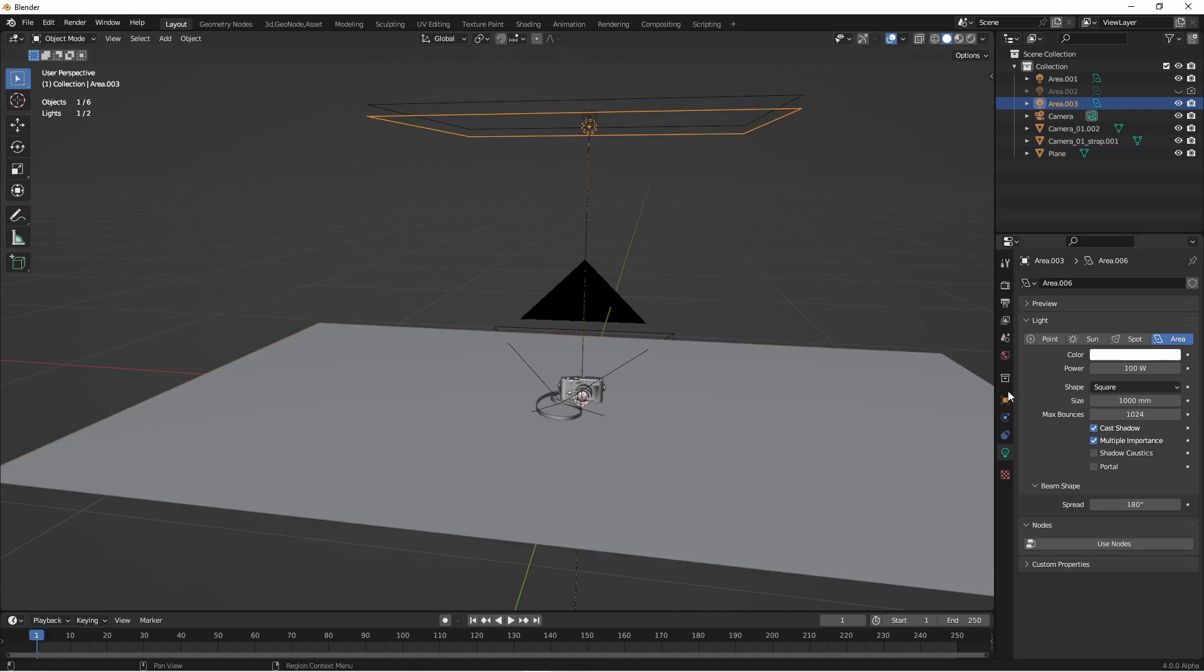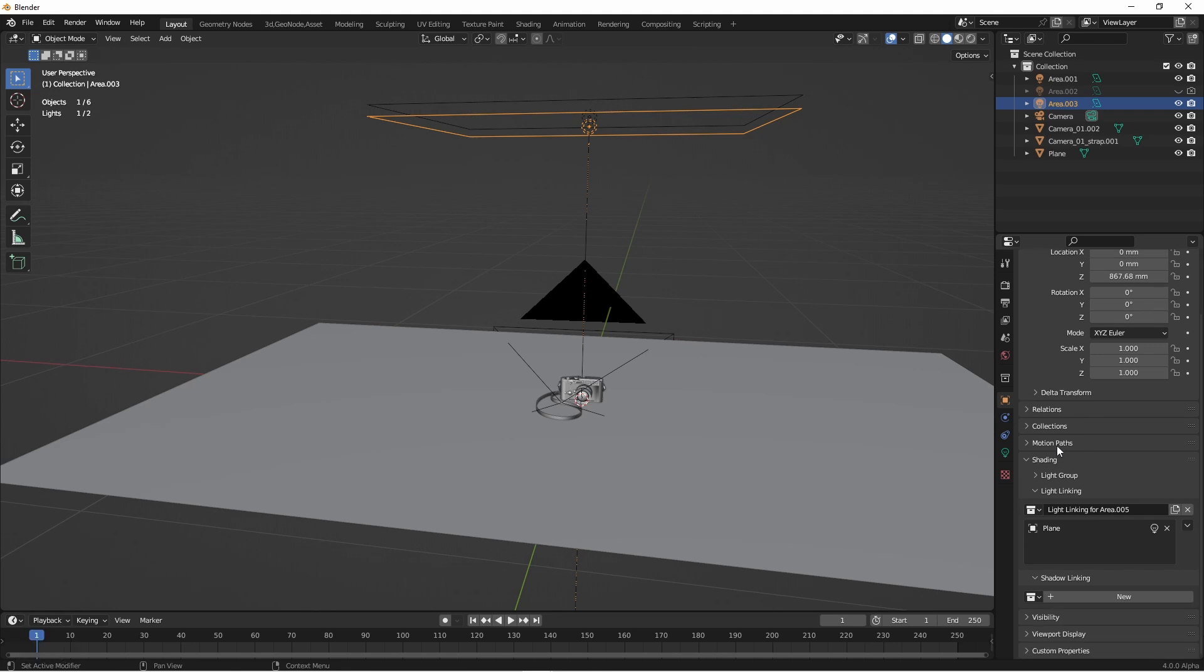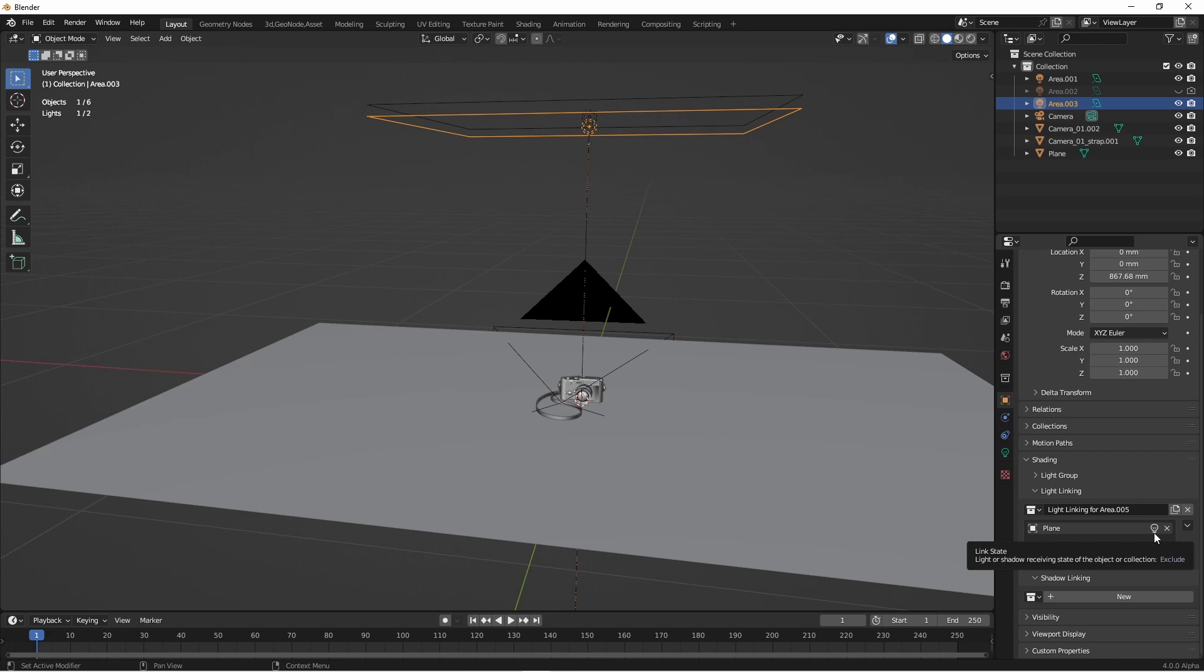With my lamp selected, if I go to the object properties menu, you'll see under the shading section, there are now subsections for light linking and shadow linking. And we can see for this lamp, I've added plain to this light linking group. And by clicking this lamp, I can either turn on or off the linking for this given object.